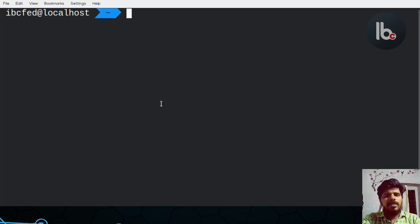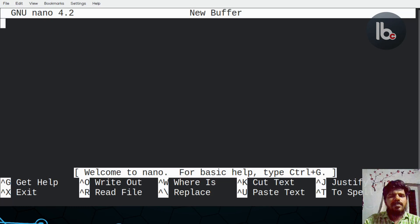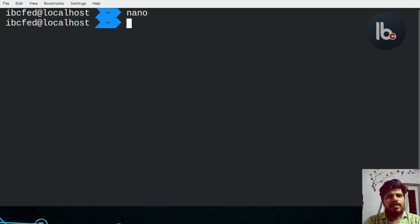Nano is a text editor. To exit Nano, use Ctrl+X.